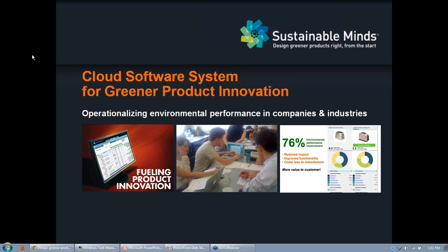Welcome everyone to the Sustainable Mindset Training Cloud Software System for Greener Product Innovation — How to Operationalize Environmental Performance in Your Company or Industry. My name is Joop Meyer and I'm the LCA Technical Expert at Sustainable Minds. I'm a chemist and life cycle assessment expert by training. I've spent most of my career in product development, measuring environmental performance and helping with standardization efforts within ISO, ASTM, and the US Green Building Council.